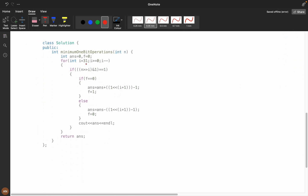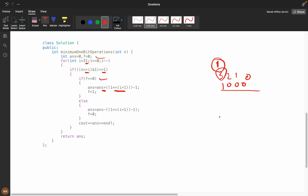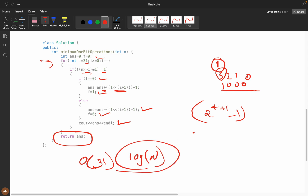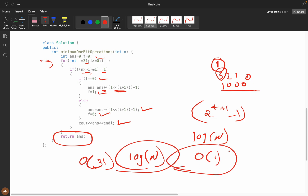In the code, we start from i equals 31 and check if the i-th bit (right-shifted by i) is 1. If flag is 0, it's the first operation, so we add: answer += (1 << (i+1)) - 1, and set flag to 1. If flag is 1, we subtract that value and set flag back to 0. The time complexity is O(31) which is effectively O(log n), and space complexity is O(1) constant space.